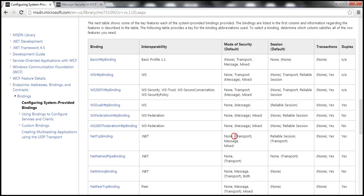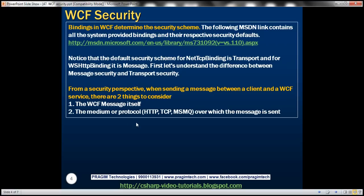Now let's understand the difference between message and transport security — we'll cover mixed security mode in a later session. From a security perspective, when sending a message between a client and a WCF service, there are two things to consider: the WCF message itself, and the medium or protocol over which the message is sent. We can use protocols like HTTP, TCP, MSMQ, etc.